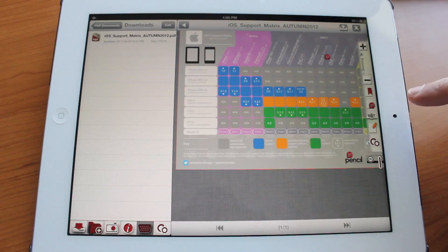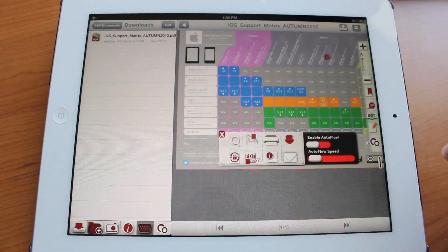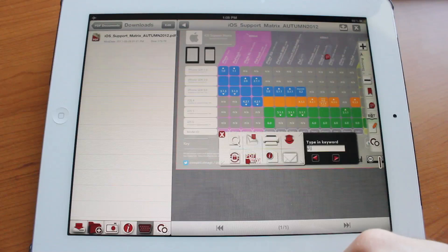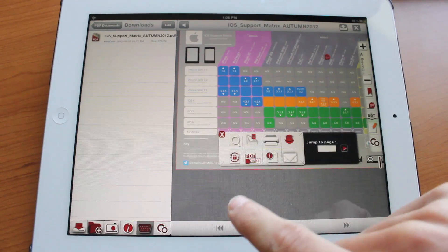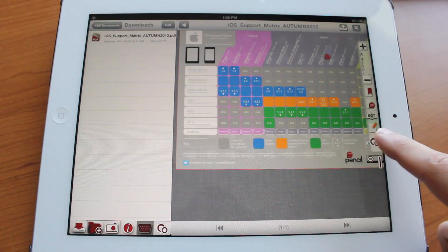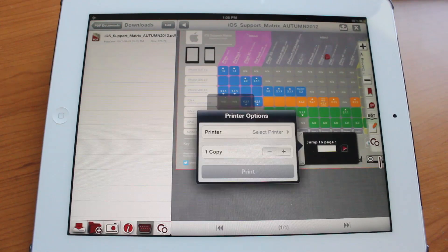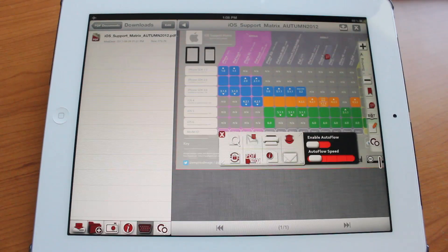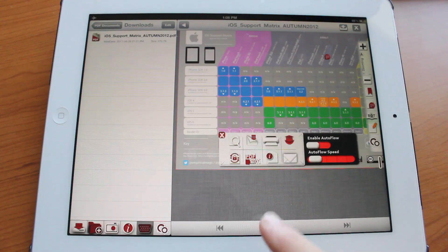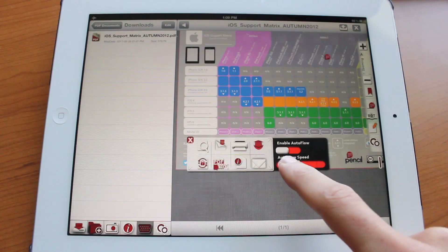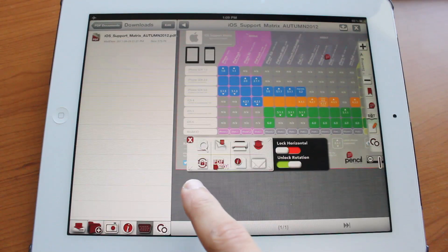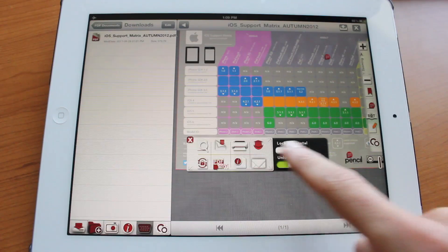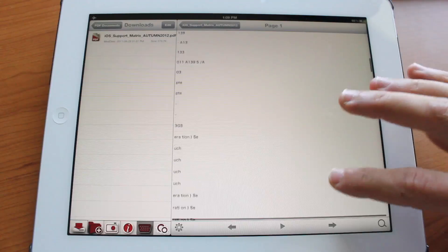Just tap to bring up the menu again and you could jump into settings and a variety of things you could do here. You could search for a keyword. You could jump to a page. So let's bring that back. You could print it. I don't have a printer connected but you could go ahead and do that and you could enable auto flow. Enable auto flow speed. You could adjust it here.